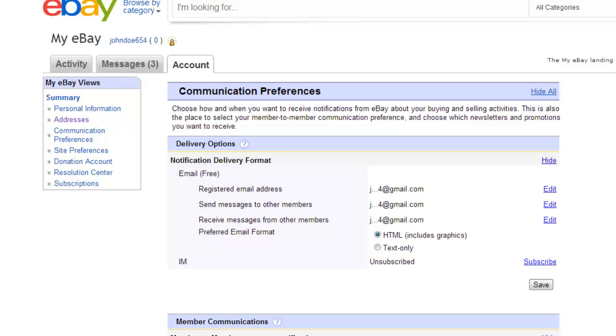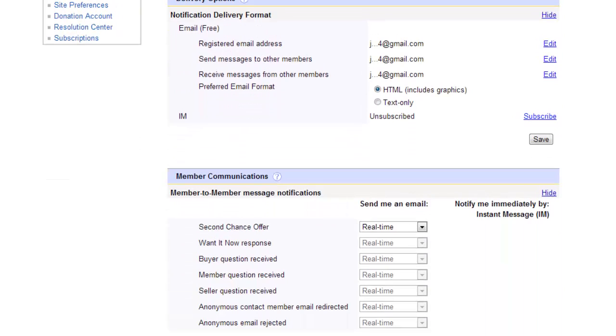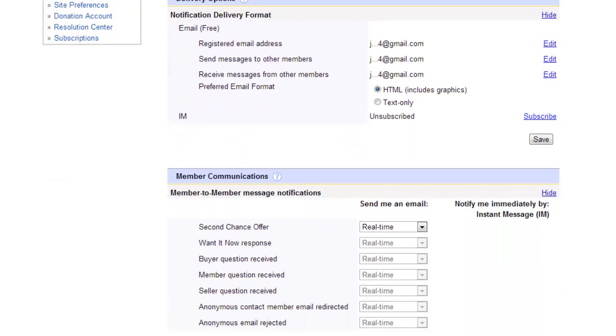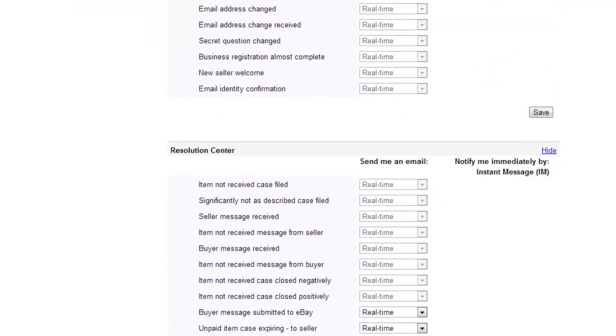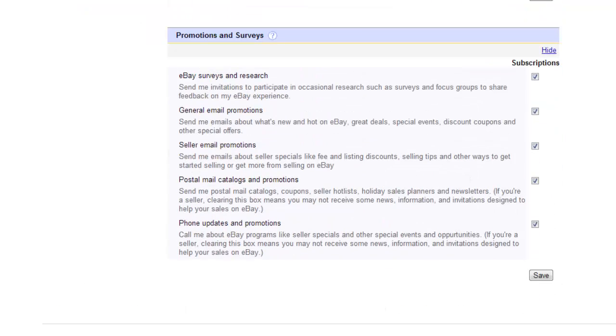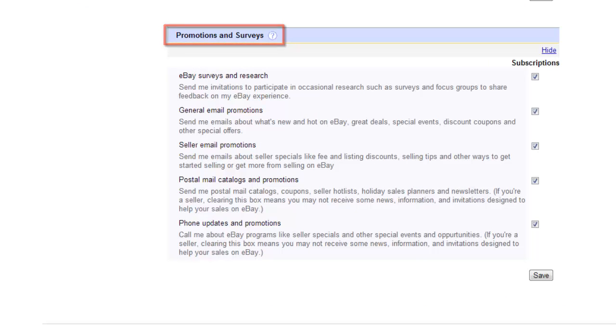As you scroll down, you will see that some can't be stopped, but these are generally the most important. To stop promotional mail, scroll right down to the bottom of the page and locate the Promotions and Surveys area.